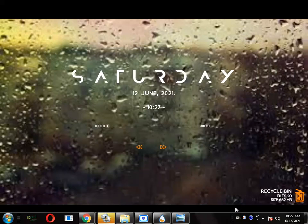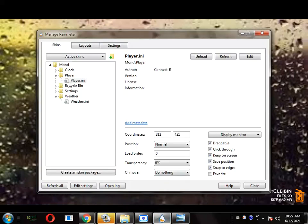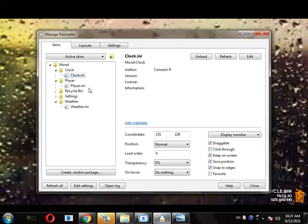If you want to change it back, just open your Rainmeter, go to the one, and select click-through and uncheck all of these things.